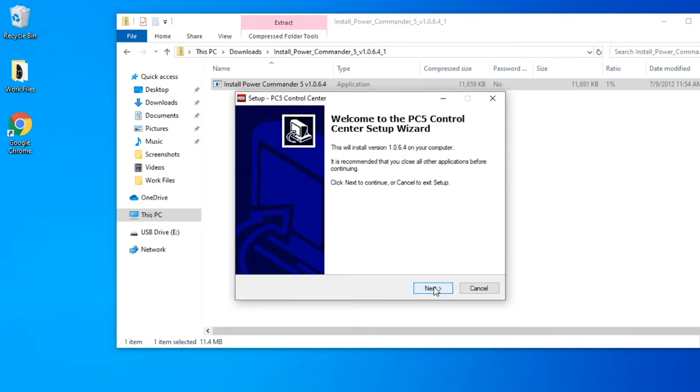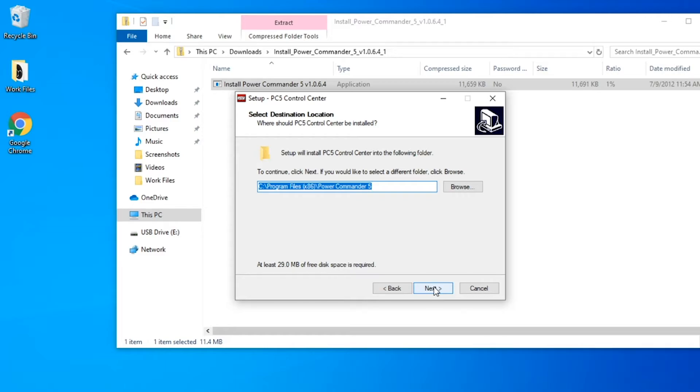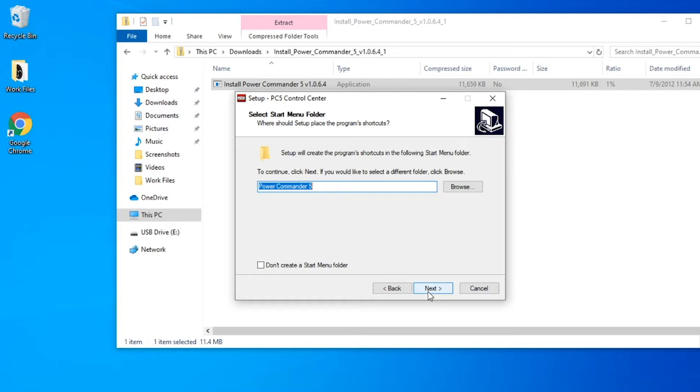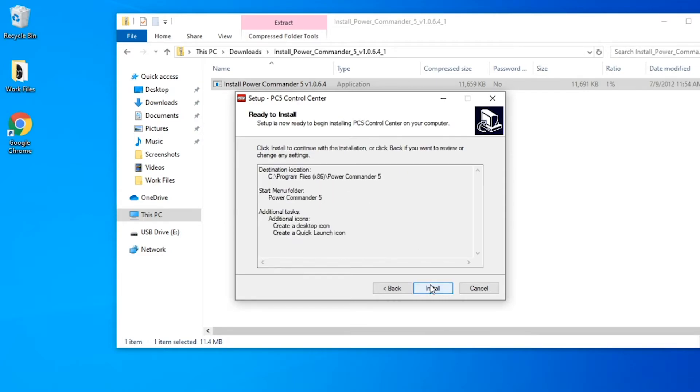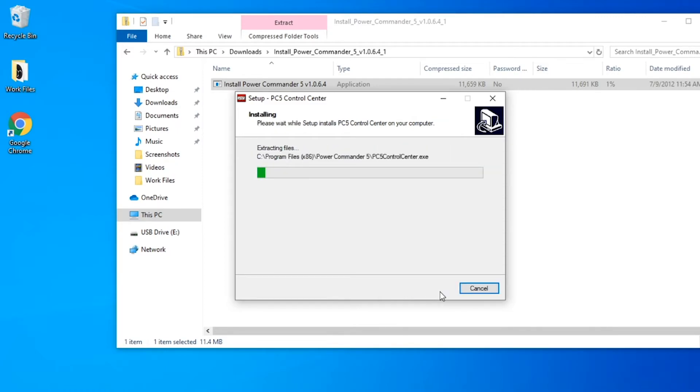So what you're going to want to do is go through, hit next, choose where you're going to want this to be saved. Rename it if you have any preference to do that. If you want to you can choose to create a desktop icon and a quick launch icon. Then you're going to want to click install. Then we're going to wait for it to install.